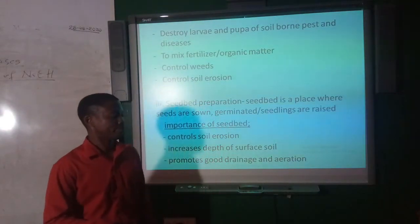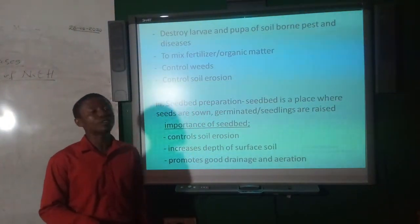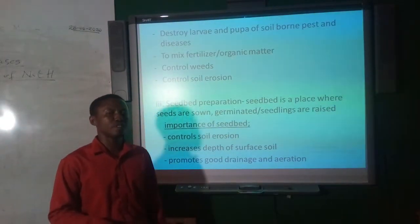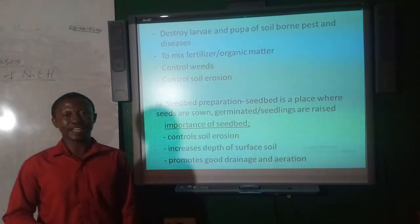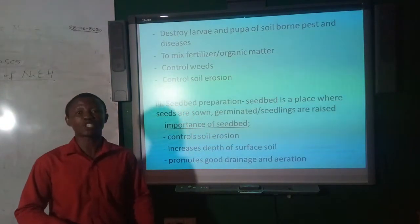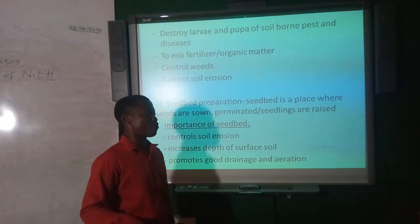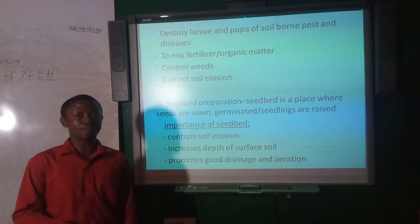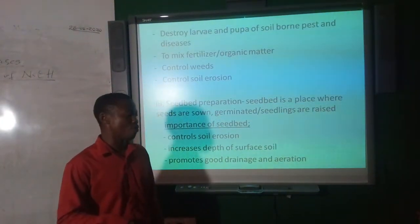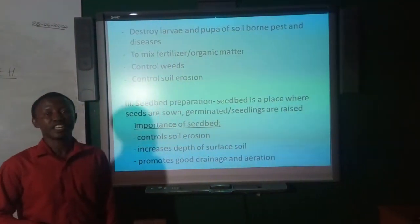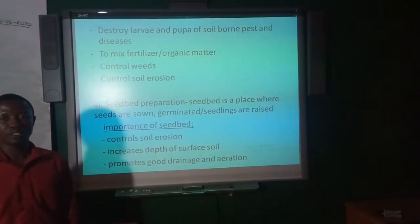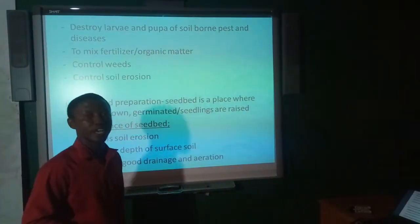A seed bed is a place where seeds are sown, germinated, or seedlings are raised. The importance of a seed bed includes: helping to control soil erosion by reducing runoff speed; increasing the depth of soil surface to enhance effective plant growth; and promoting good drainage and aeration once the soil is plowed and harrowed.